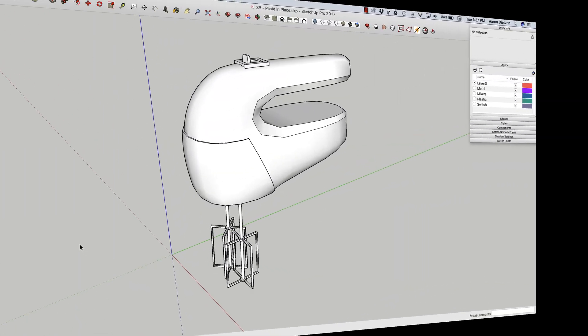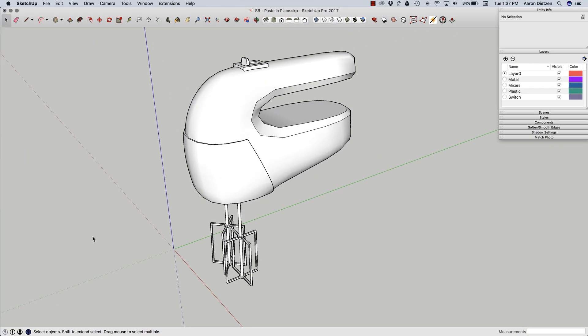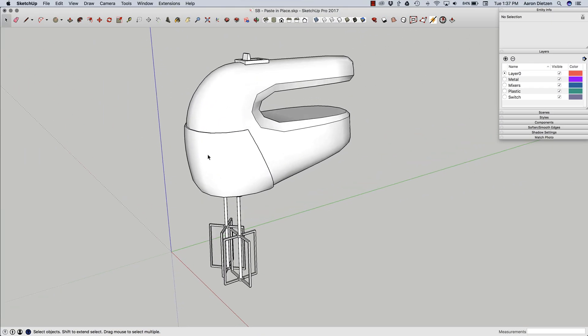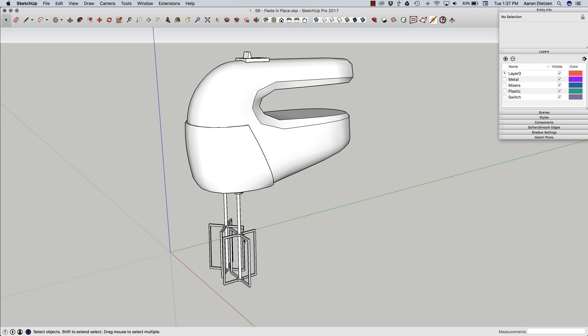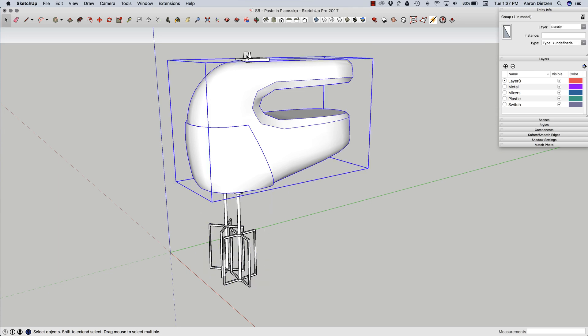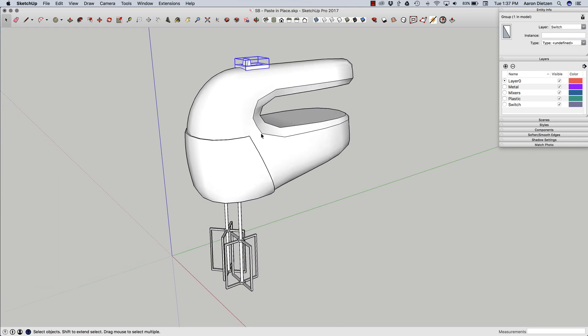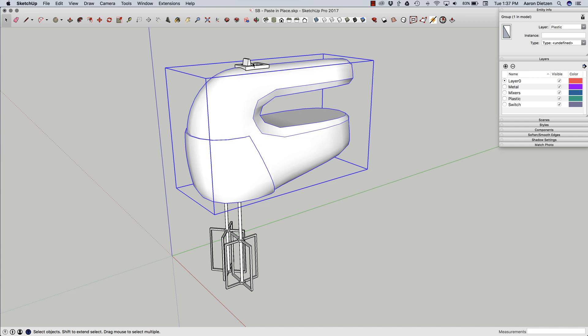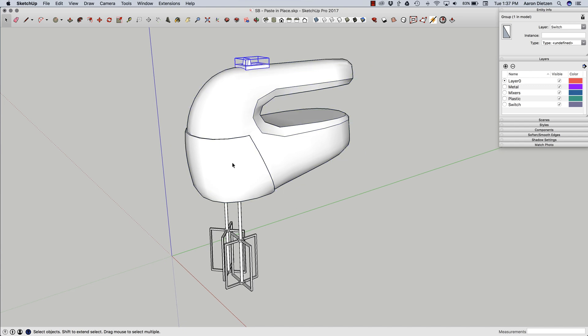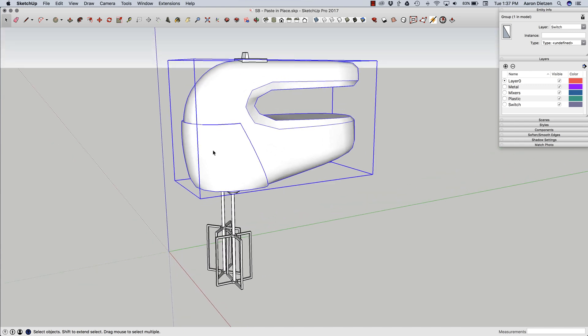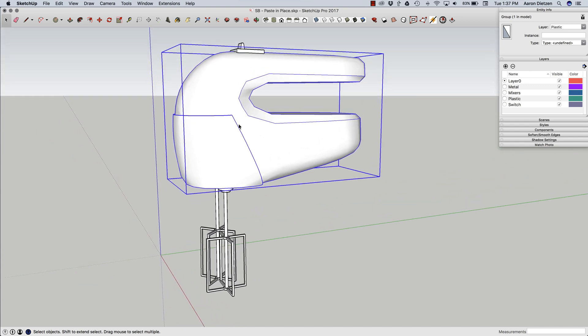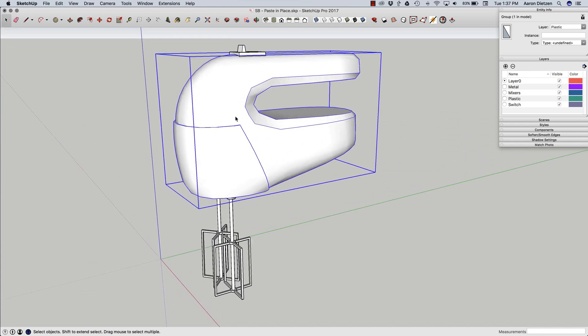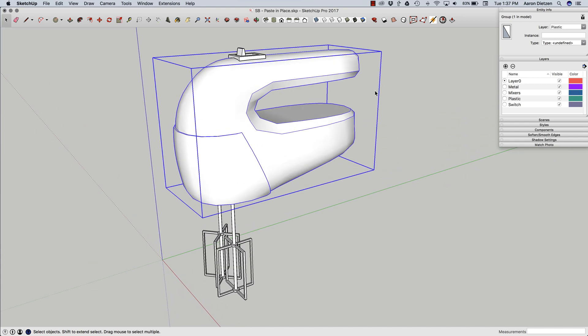So let's look at another example of using paste in place. Right here I have a model and I have actually used my layers properly. Everything's grouped except this section right here. So I click on this body of this hand mixer. I can see that it's in the plastic section.